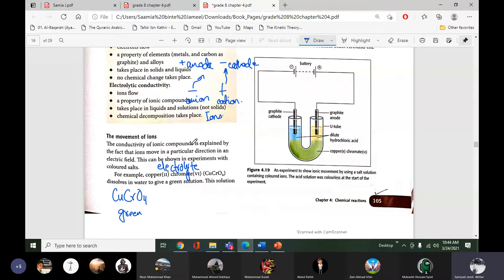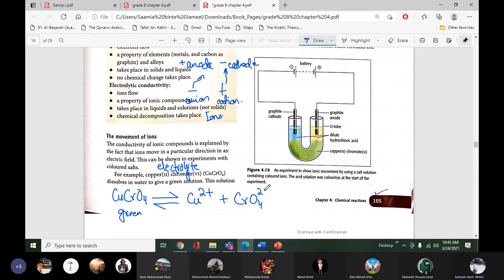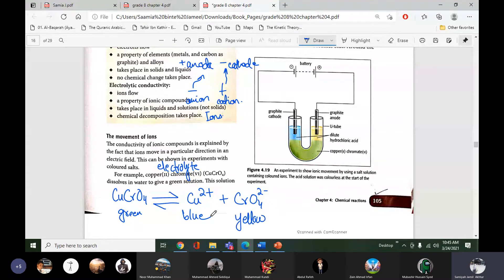When we pass electricity it will split into copper ions Cu2+ plus chromate ions. Copper ions are blue in color and chromate ions are yellow in color, so in water these ions will show their colors.